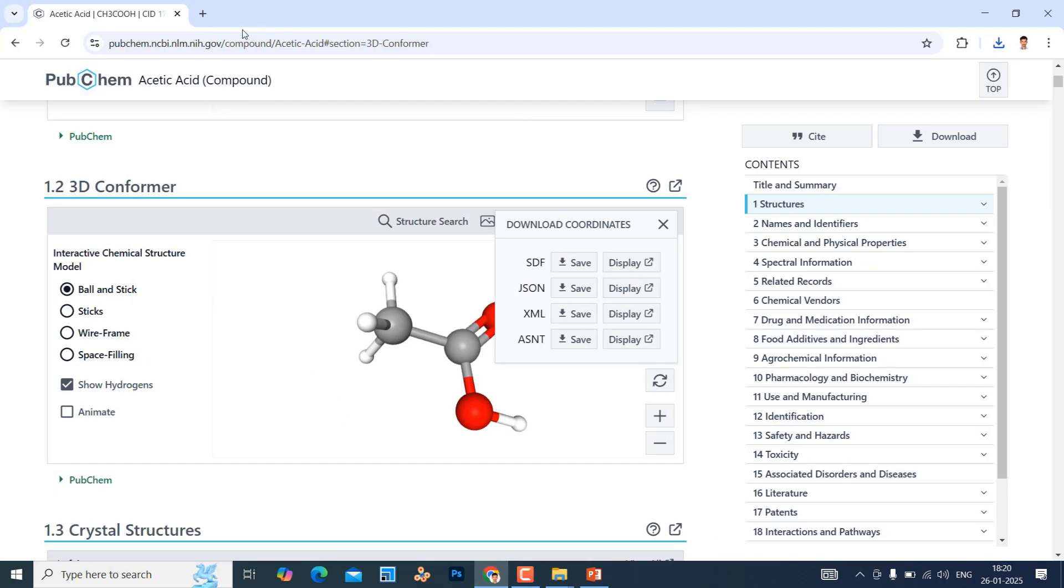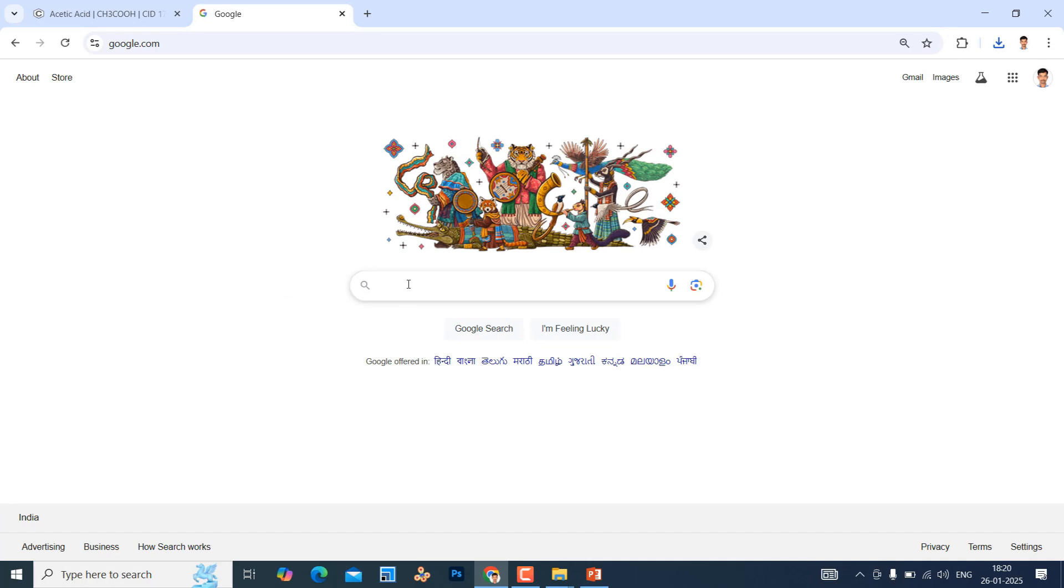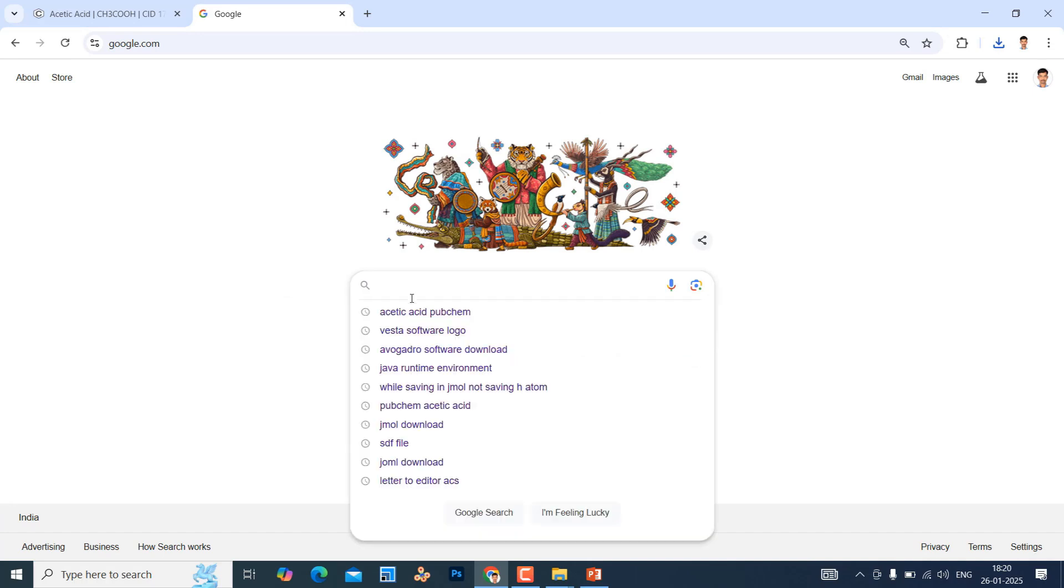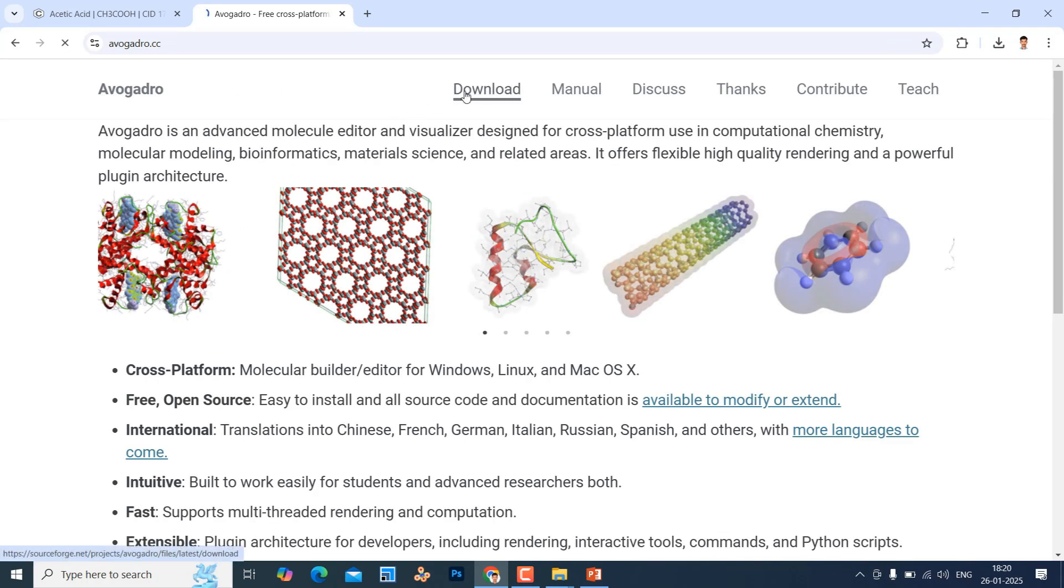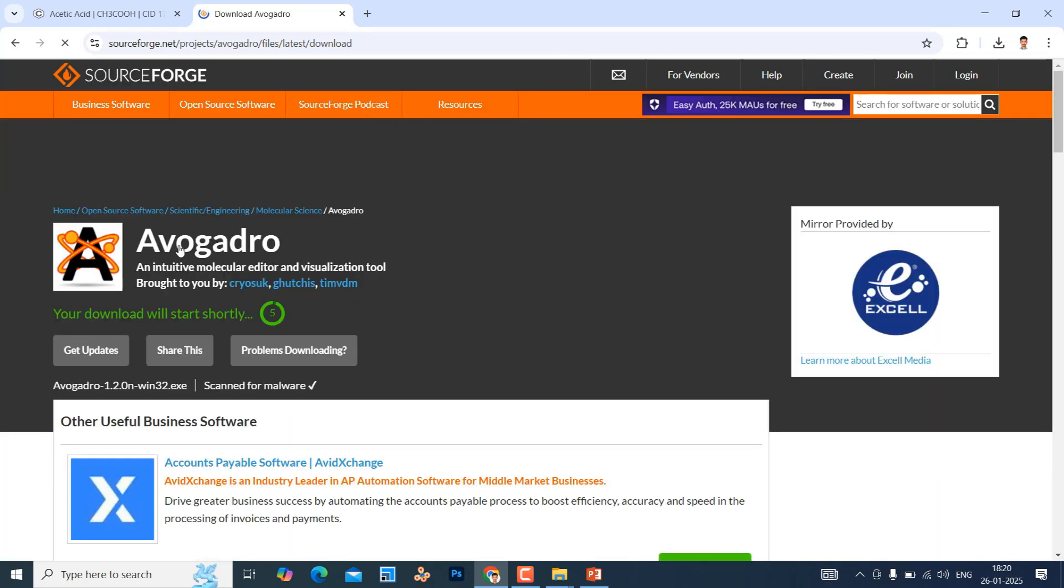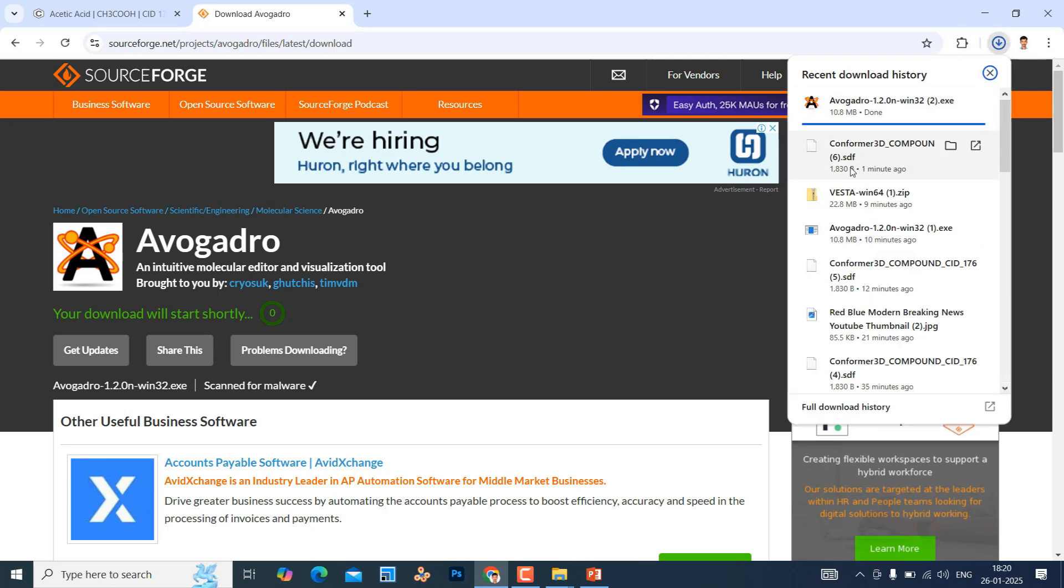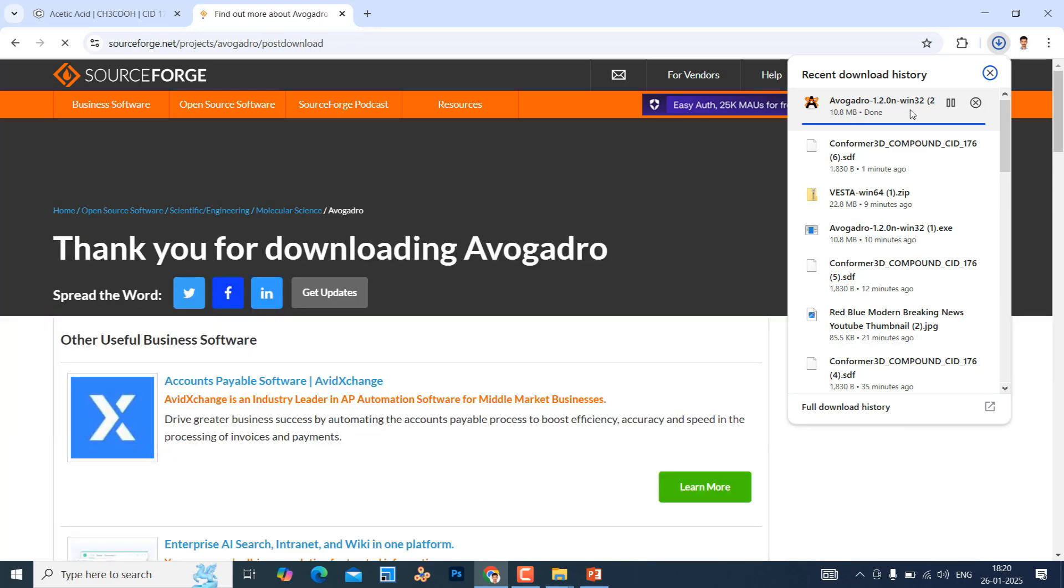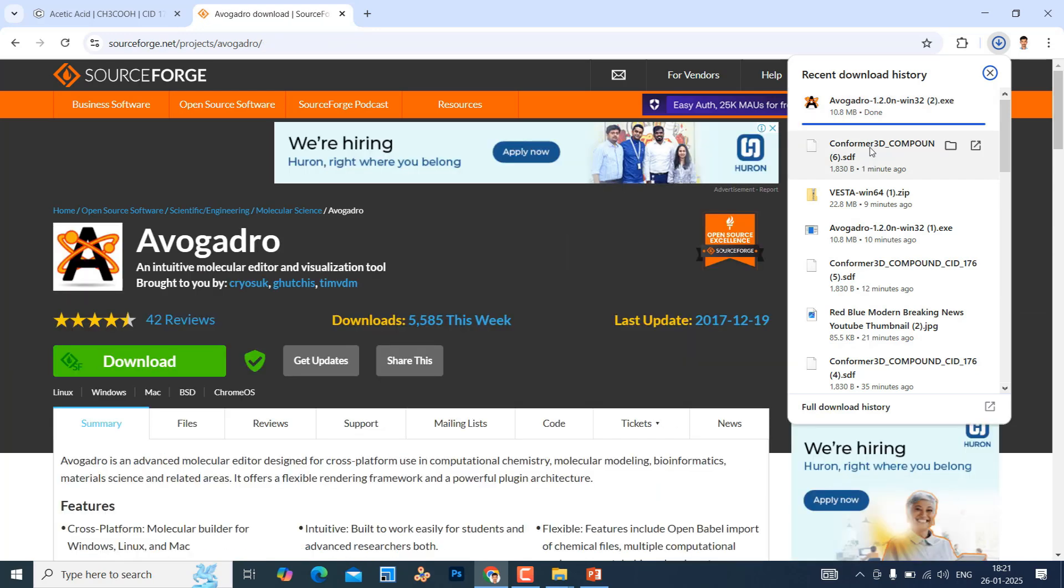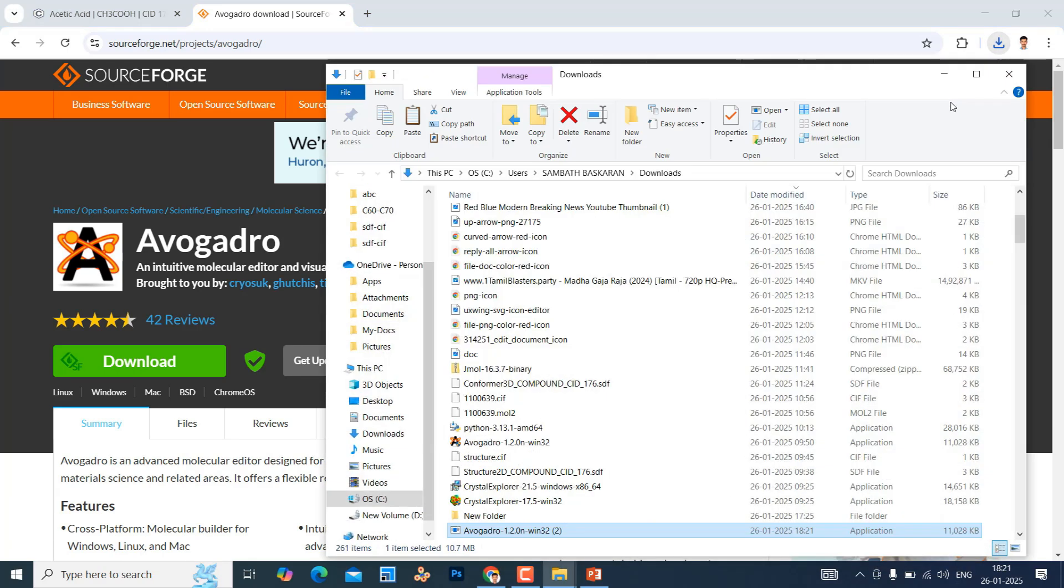First go to Google. Type Avogadro software download. It will go to this page. Go to download option. Now it will automatically download. Our Avogadro software is downloading. It's almost done. We need to wait. We will complete this download. And you have this downloaded. Just go to the download option. Just copy.